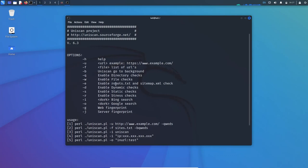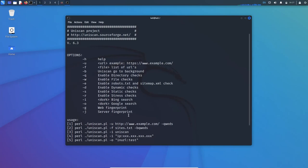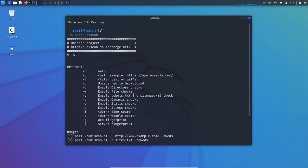Minus D is to enable dynamic checks. S is for static check. There's enable stress check, Bing search with IP, and Google search, web fingerprinting and several other fingerprints. I will not go through each and every option. We will try some of them which are most useful.